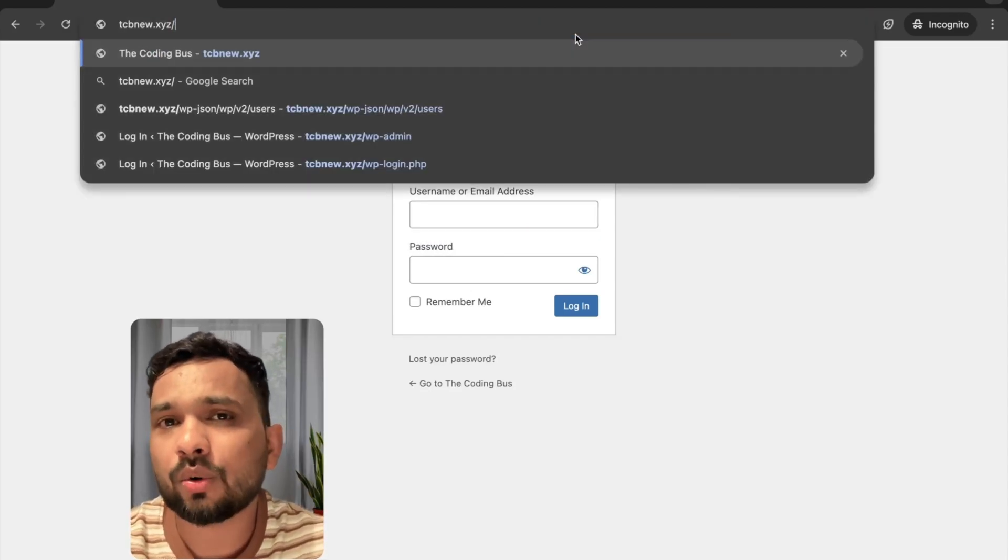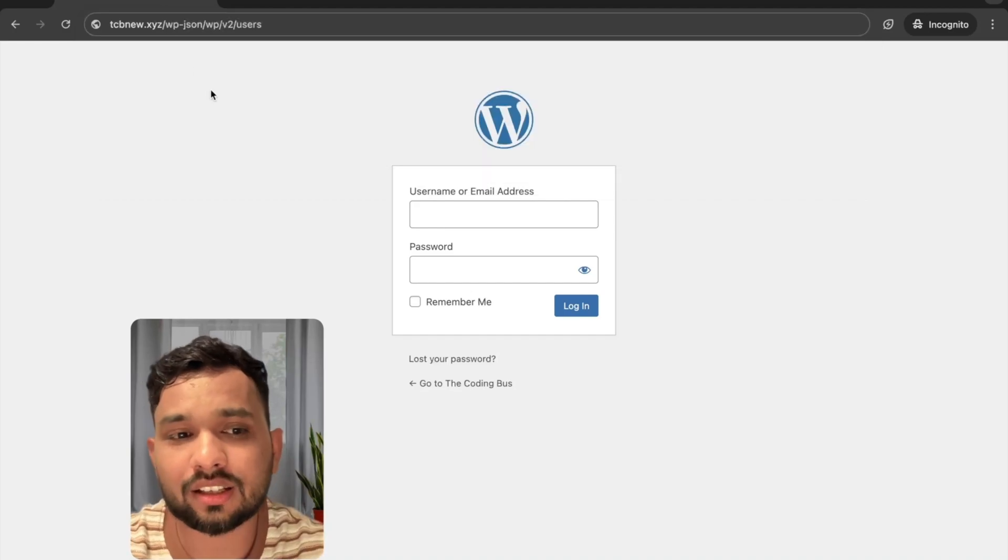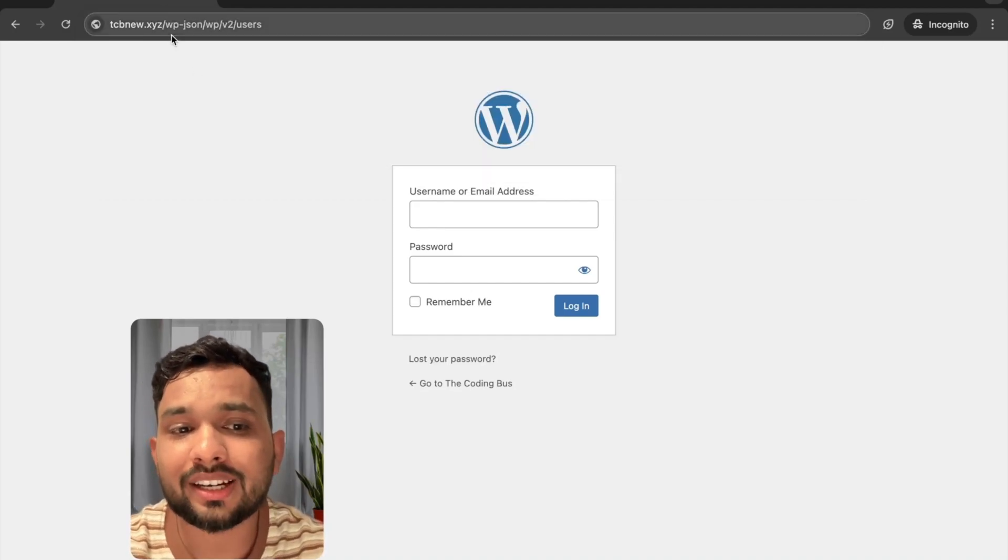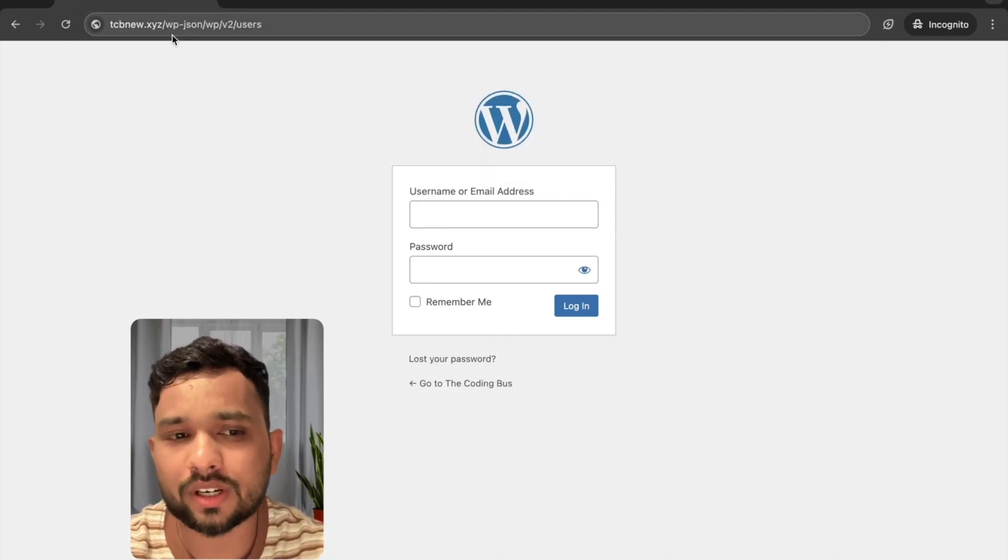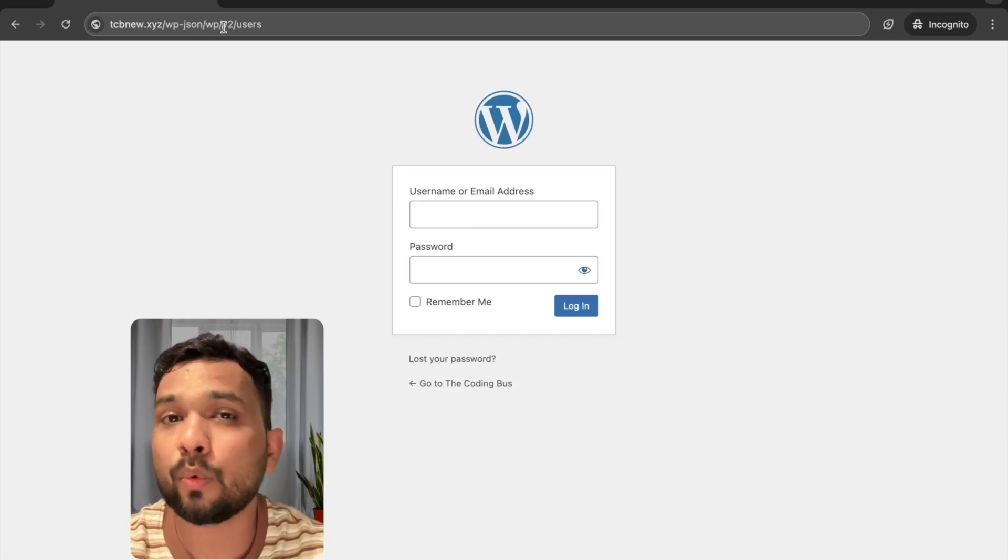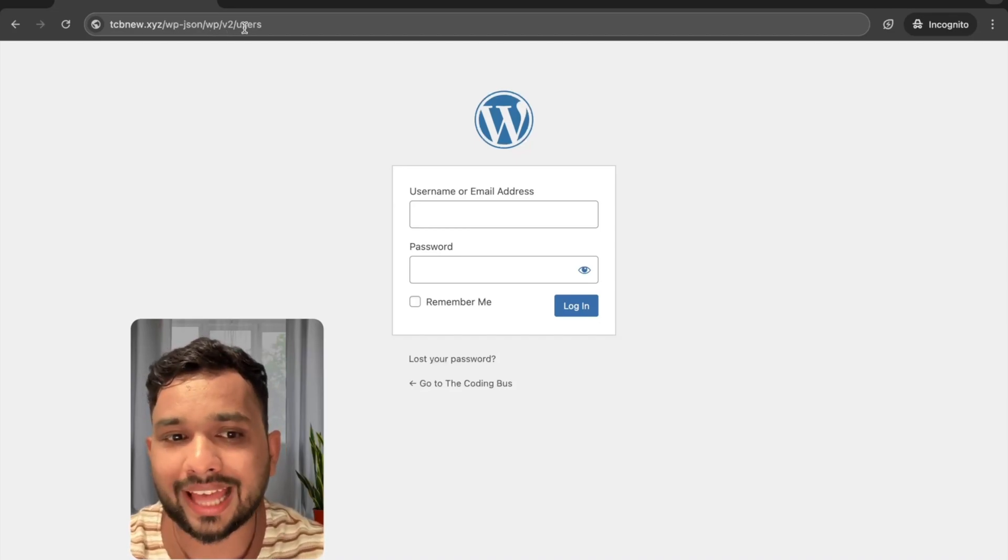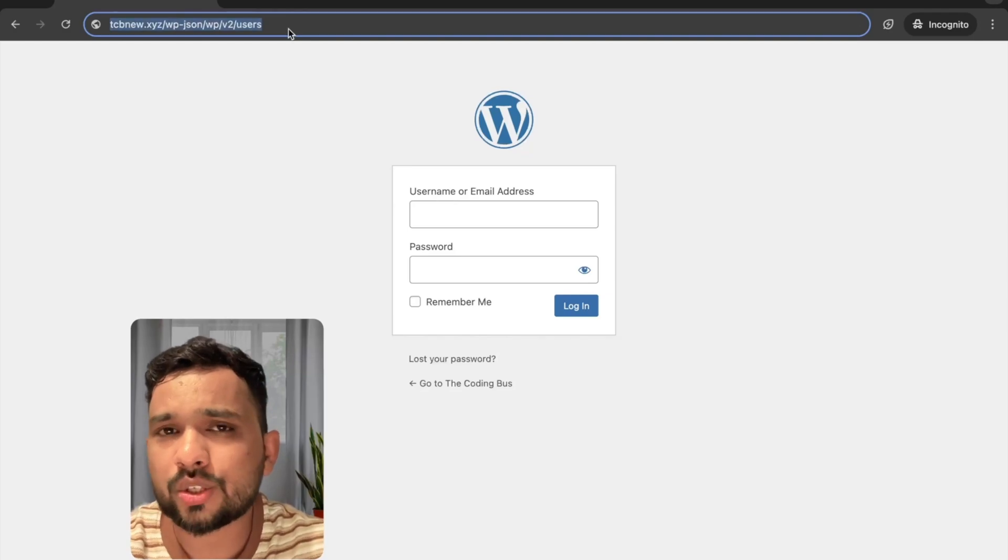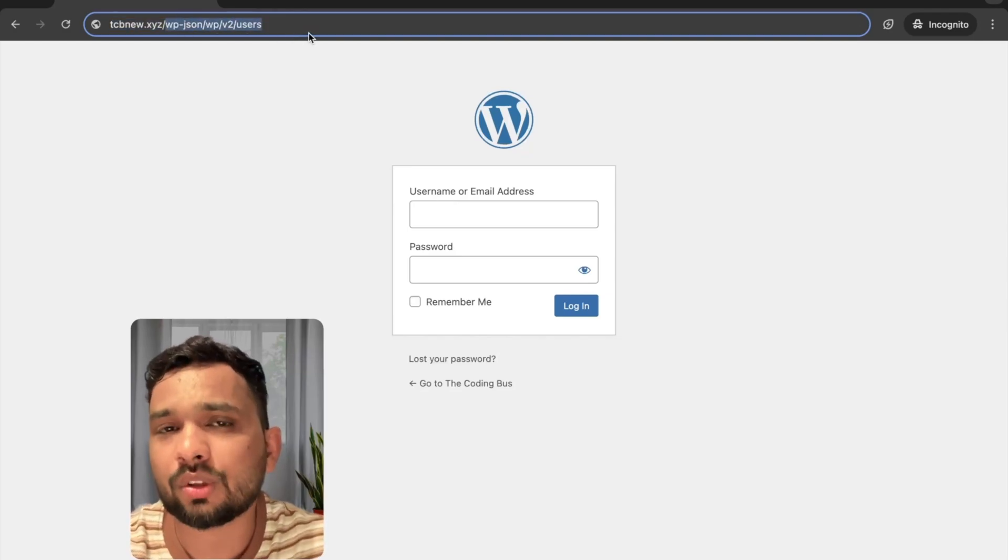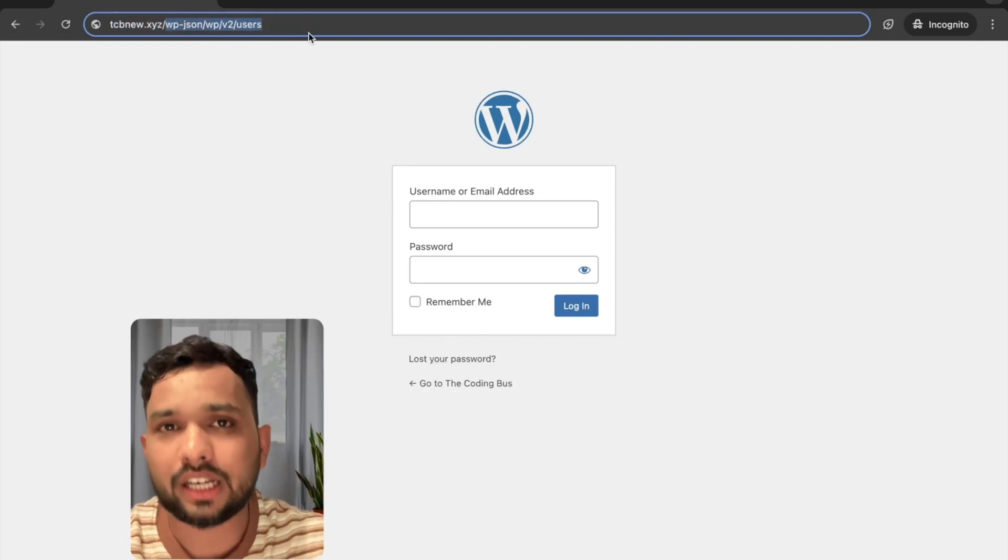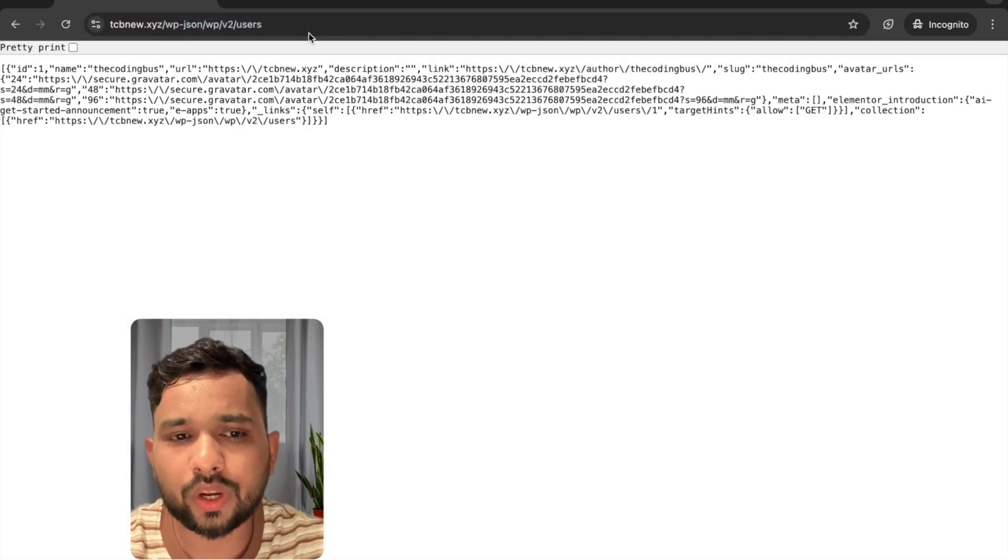tcbnew.xyz chat, then wp-json, forward slash, then wp, forward slash, v2, and then users. Once you type this after your domain, I'll give you that in the description also. Once you enter, you will see it look like this.